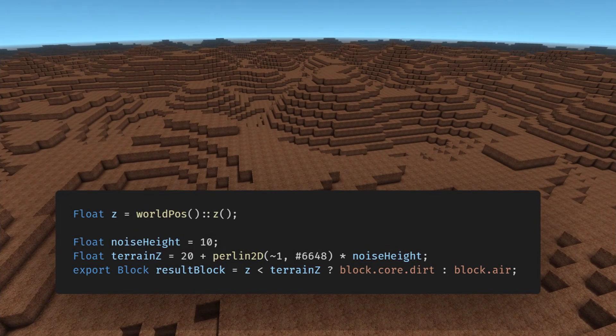Even with such a simple premise, you can combine various functions to create complex environments. For example, we can use 2D Perlin Noise to generate some hills.